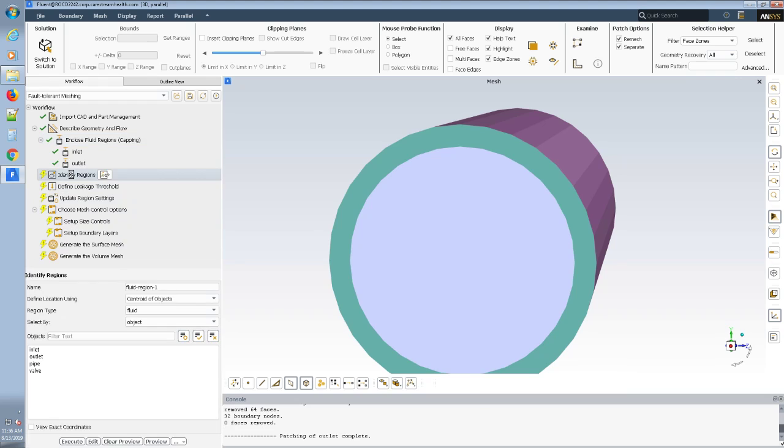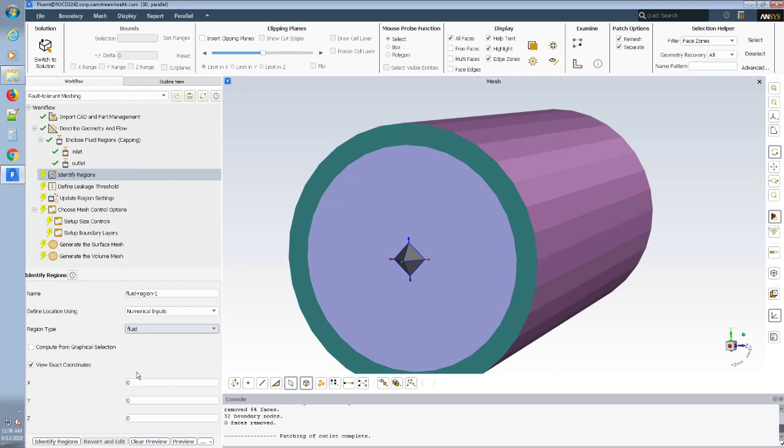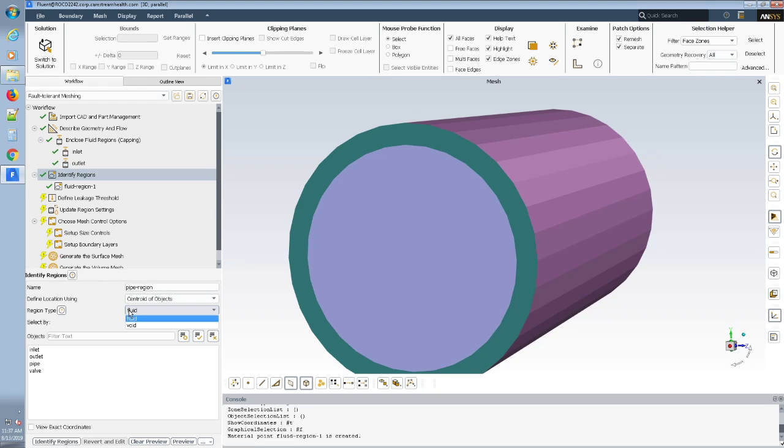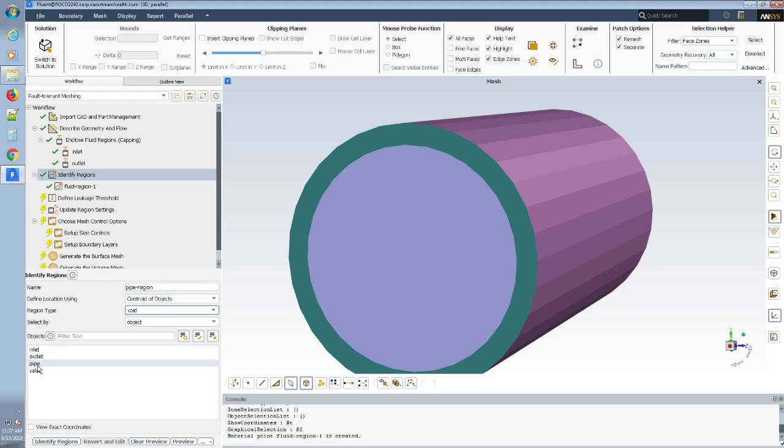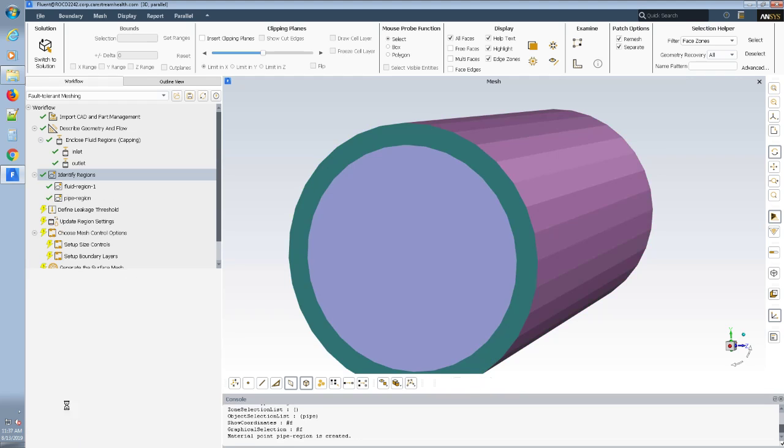Then we get to identify regions and we're going to use the numerical inputs to put that material point 10mm inside the pipe. So, there's the fluid. And we can also define the pipe region as a solid void and pick the object pipe. And then we can identify that.